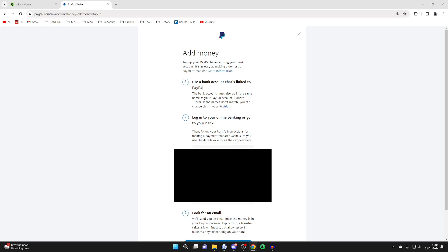Here are the steps. Use a bank account that's linked to PayPal. You've just linked your WISE, and now we need to head to WISE and send the money to these details here.